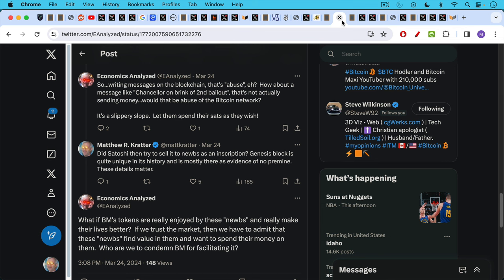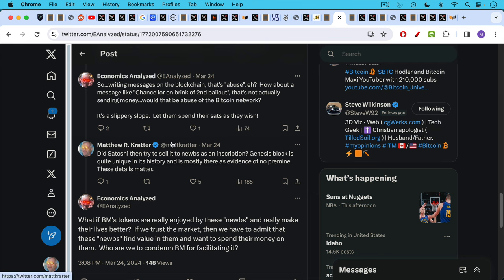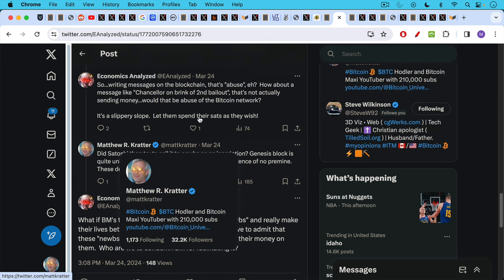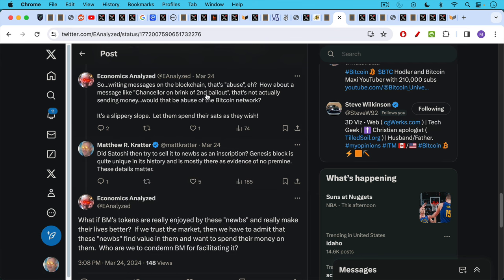So for example, this whole discussion of inscriptions, I had this exchange with Economics Analyzed. So writing messages on the blockchain, that's abuse. How about a message like Chancellor and the Brink of a Second Bailout, which was the message that Satoshi put in the Genesis block. I believe he put it in the Coinbase, so it wasn't even an inscription, but this wasn't, strictly speaking, a monetary use of the Bitcoin network. Economics Analyzed says it's a slippery slope. Let them spend their sats as they wish. And then my response to him was, did Satoshi then try to sell this inscription or this message on the blockchain to noobs as an inscription? Genesis block is quite unique in its history, and it's mostly there as evidence of no pre-mine. So there's this dated newspaper article that Satoshi cited on January 3rd to prove that that really was the first block and could not have been completed before that.